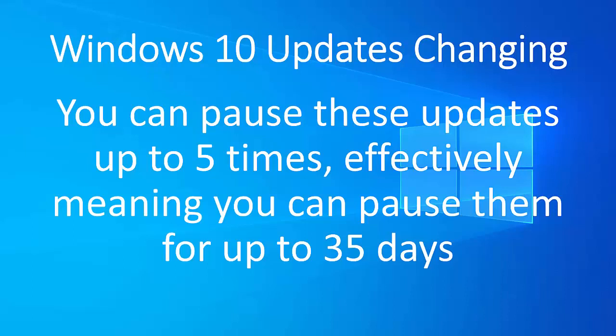Now, you can pause these updates up to five times. So effectively, meaning you can pause them really for up to 35 days. So you can pause them for up to seven days at a time for up to five times and then Microsoft will force install them on you.